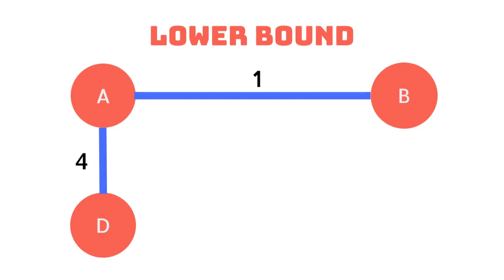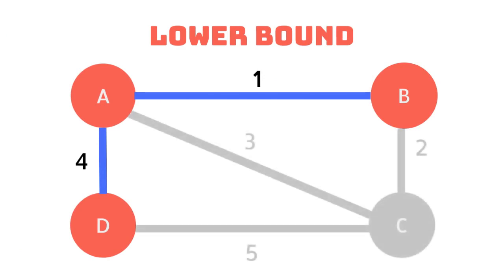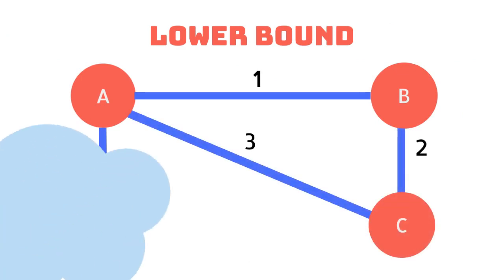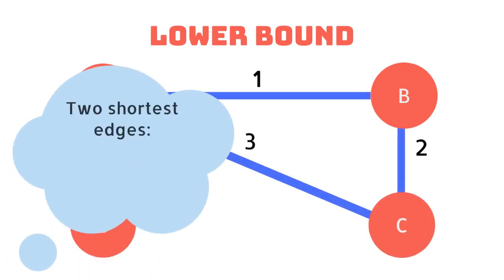We now re-add the vertex that we removed along with the two shortest edges connected to it. These two edges have a weight of 5. This allows us to calculate our lower bound.